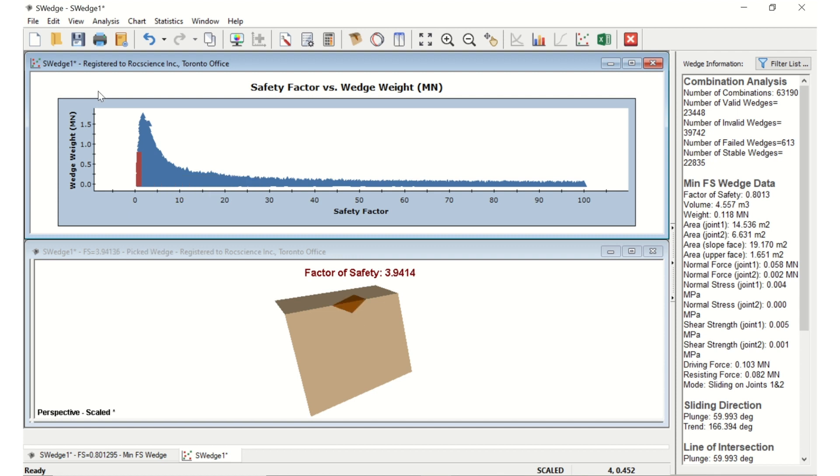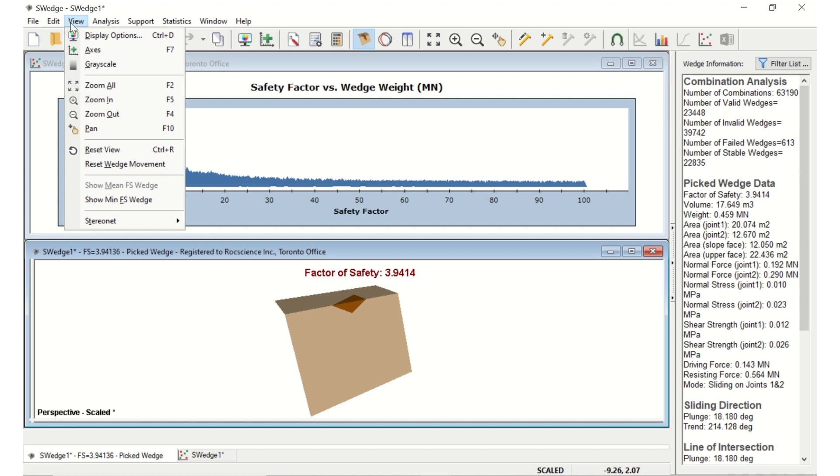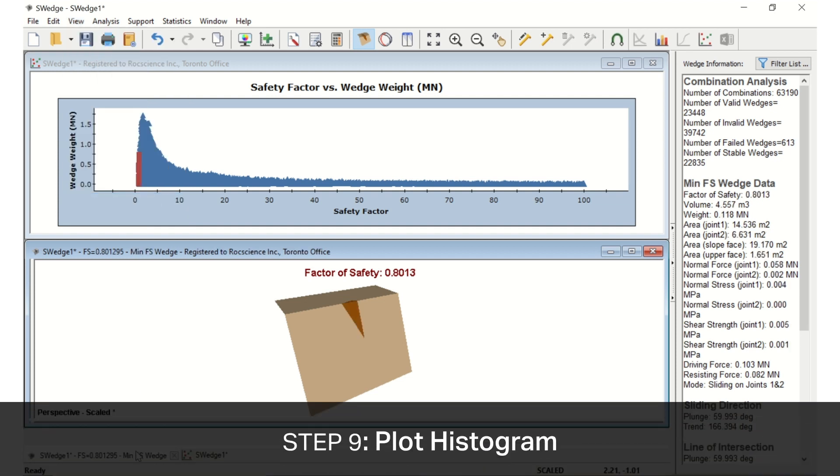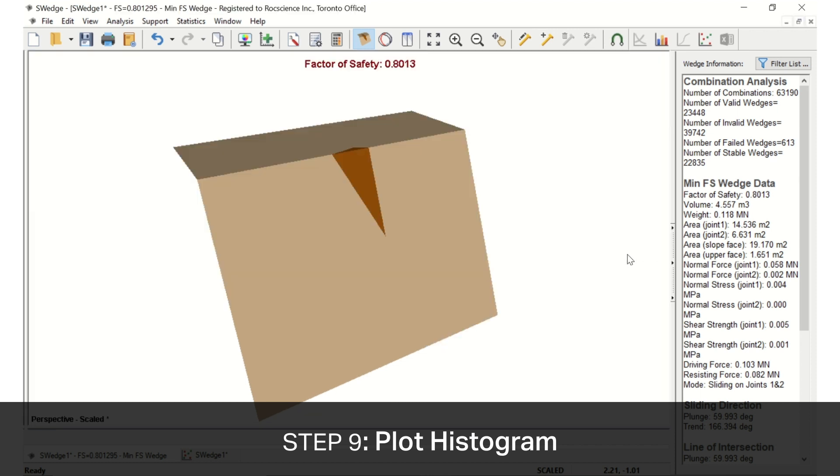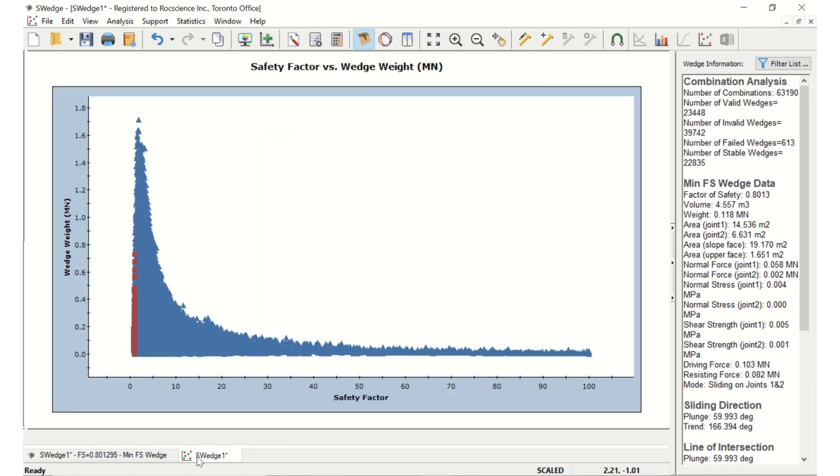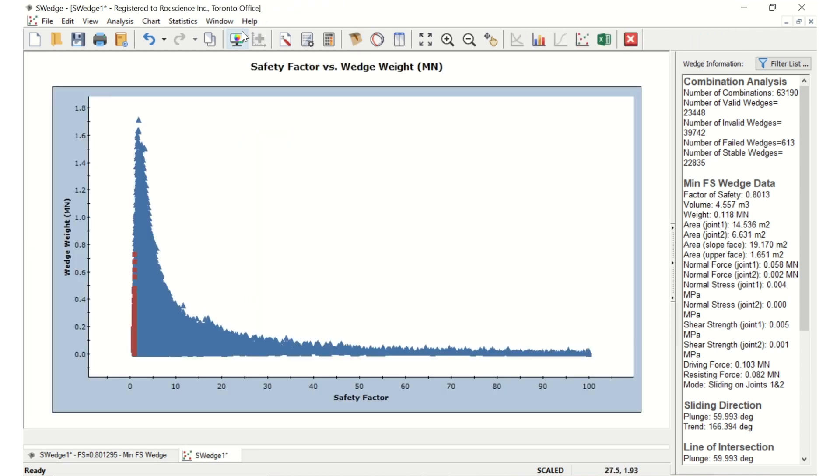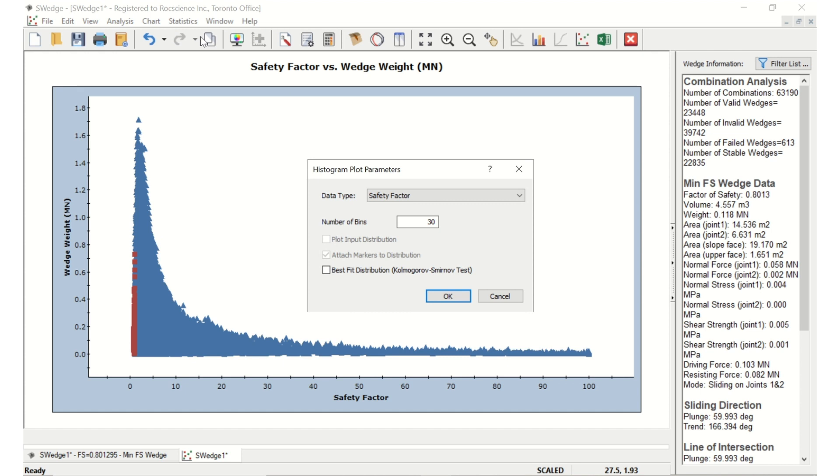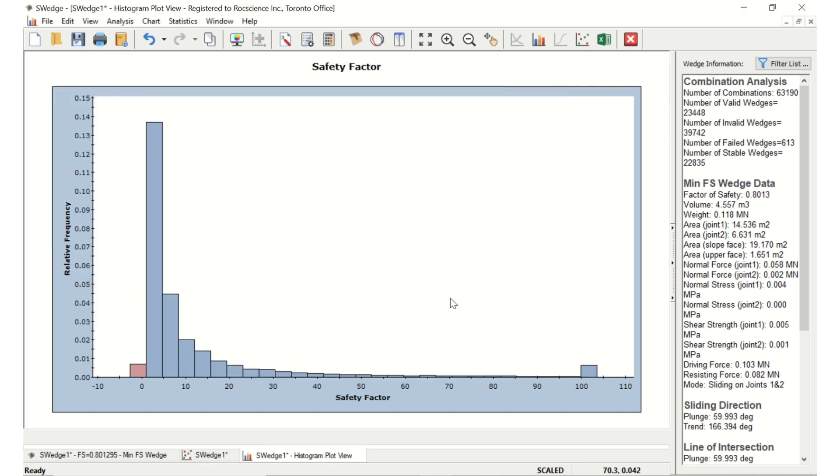Select a view, show minimum factor safety wedge, to again show the wedge with the minimum factor of safety. To get an idea of the relative distribution of failed to stable combinations, we can plot a histogram of factor of safety again using the Histogram Plot Parameters dialog. Go to the Statistics menu and select Plot Histogram. Leave the data type as Safety Factor and click OK.